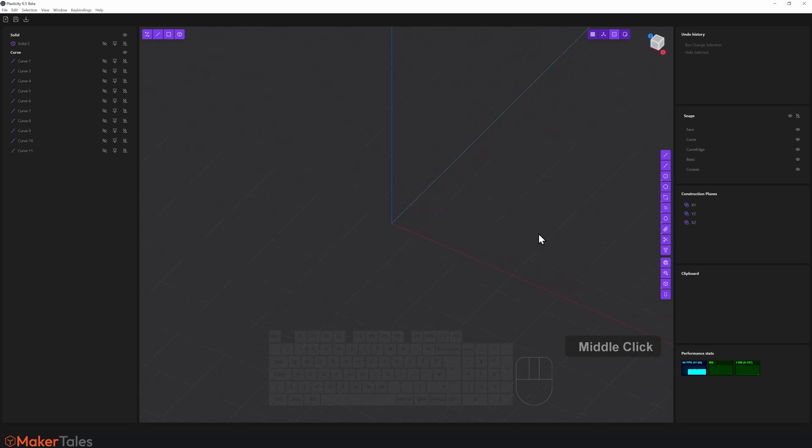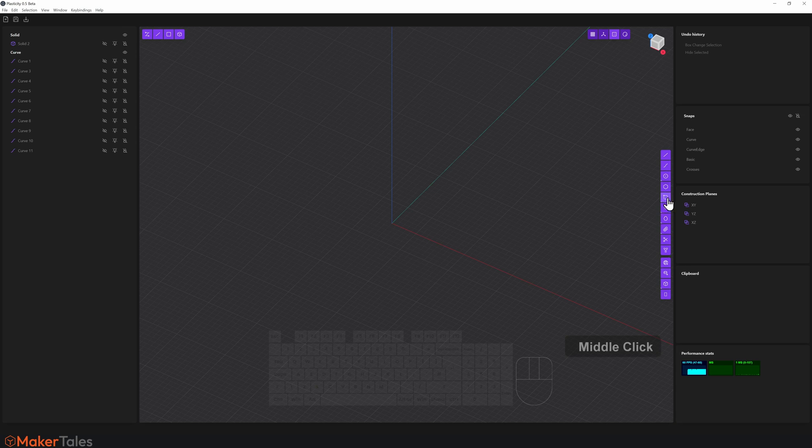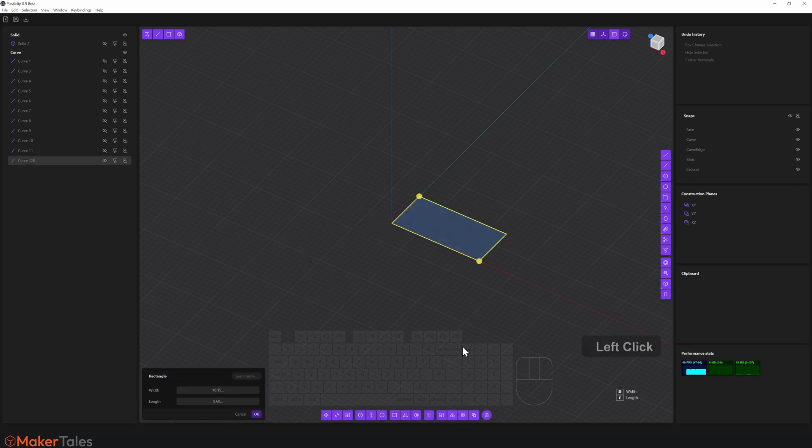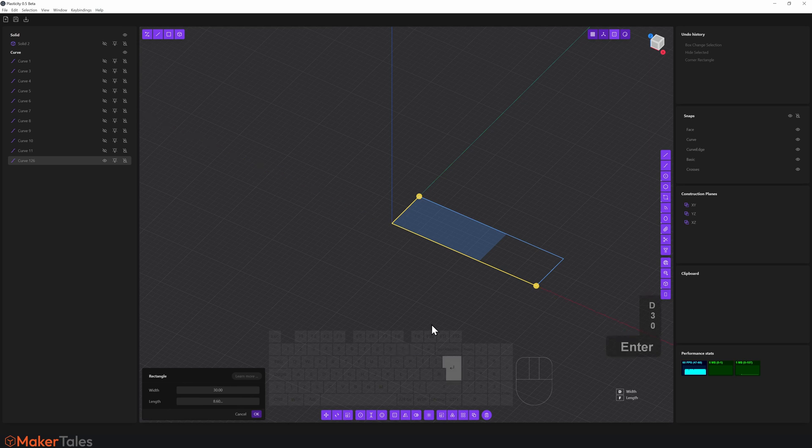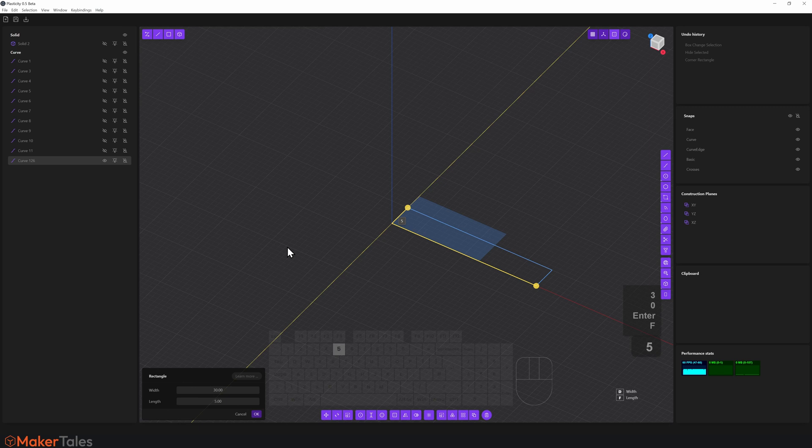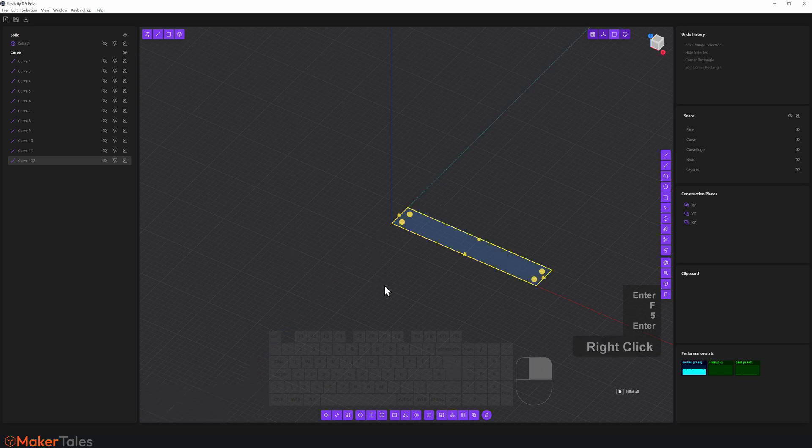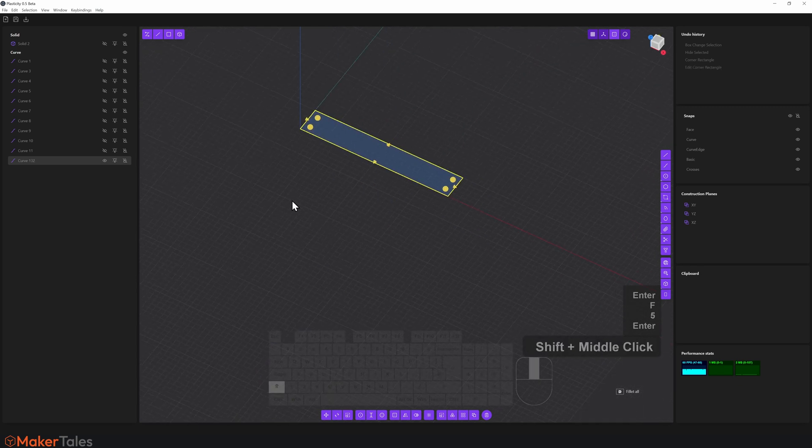So with that said, let's grab a corner rectangle, and I'm going to pull this out like here. We're in that active tool, so I'm going to press D. I'm going to put in a dimension here of 30, hit enter. I'll now press F, put in a dimension here of 5, hit enter, right click to confirm that.